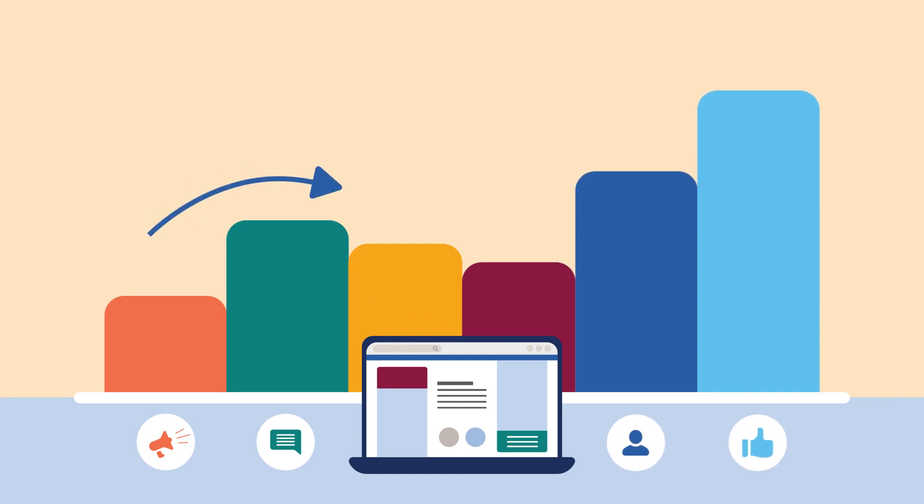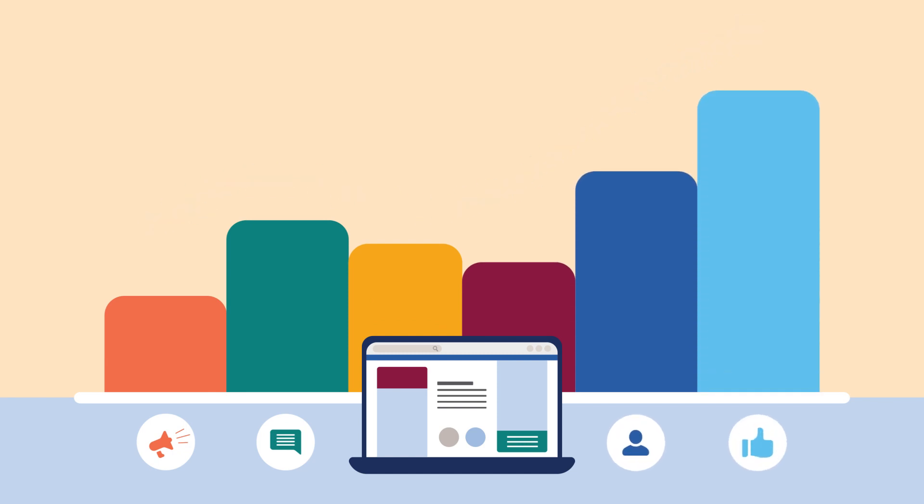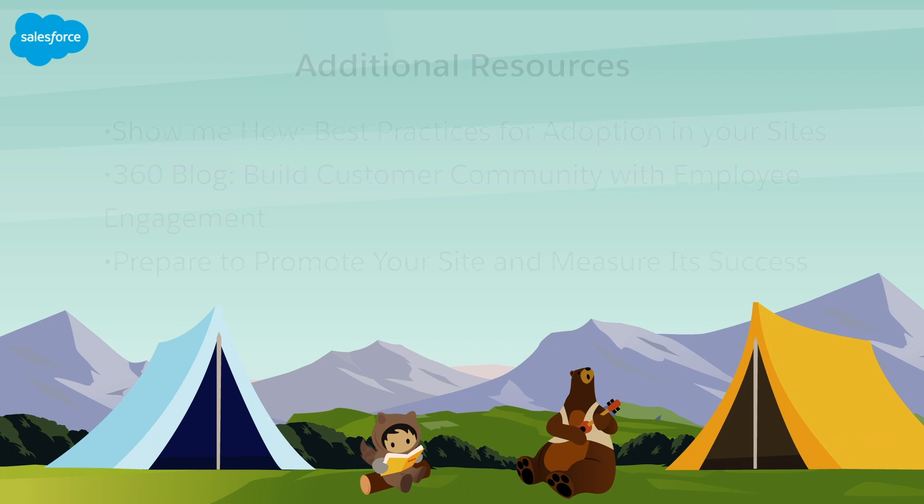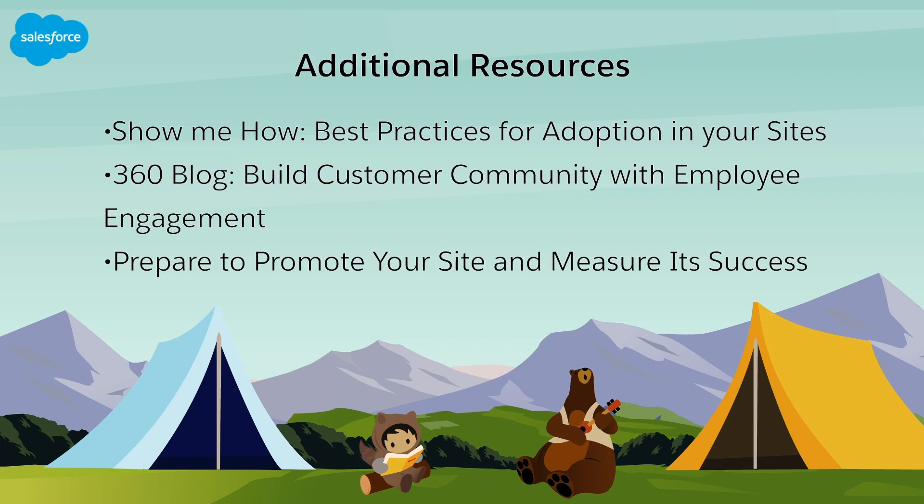Promotion, marketing, and measurement are ongoing processes that ensure successful site adoption. To learn more, check out these resources or join us on the trail at trailblazer.salesforce.com.